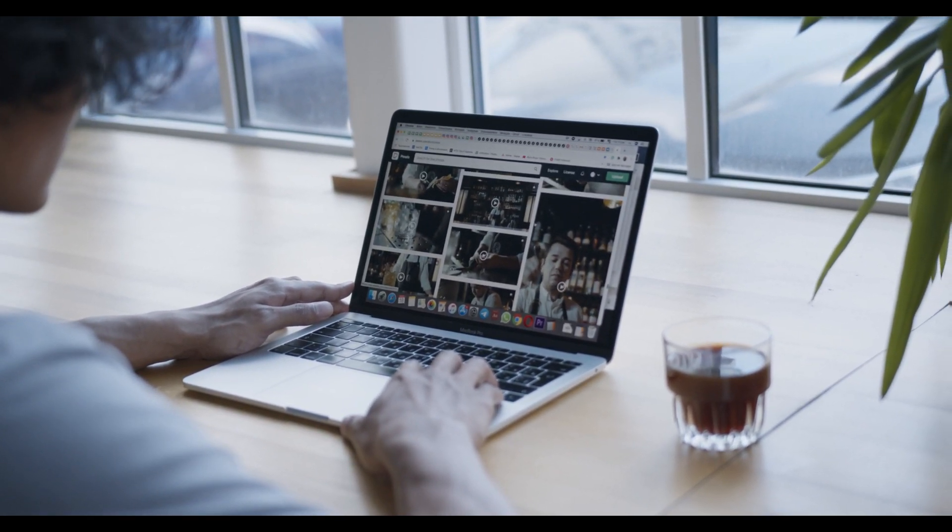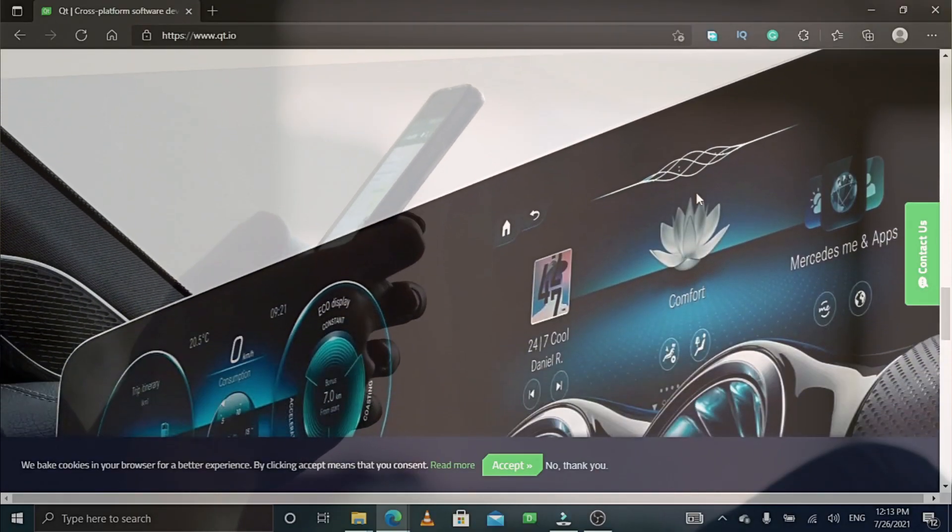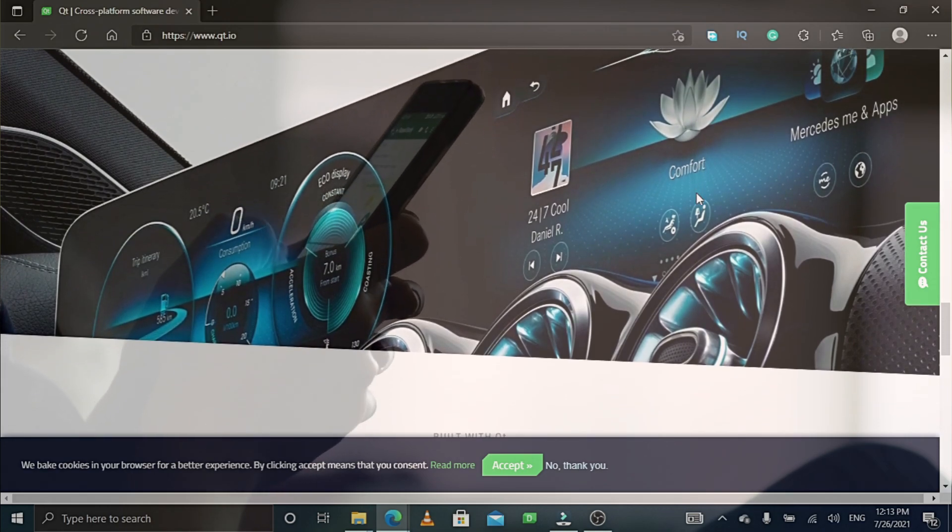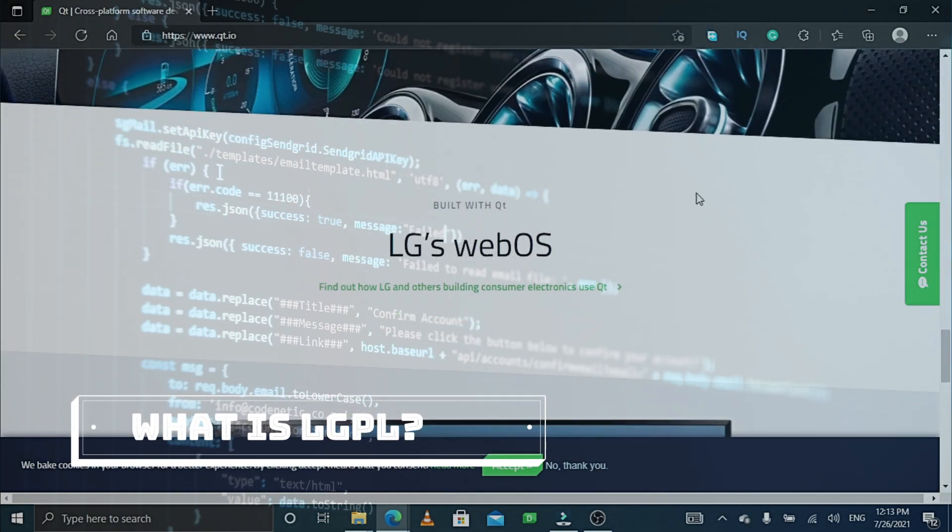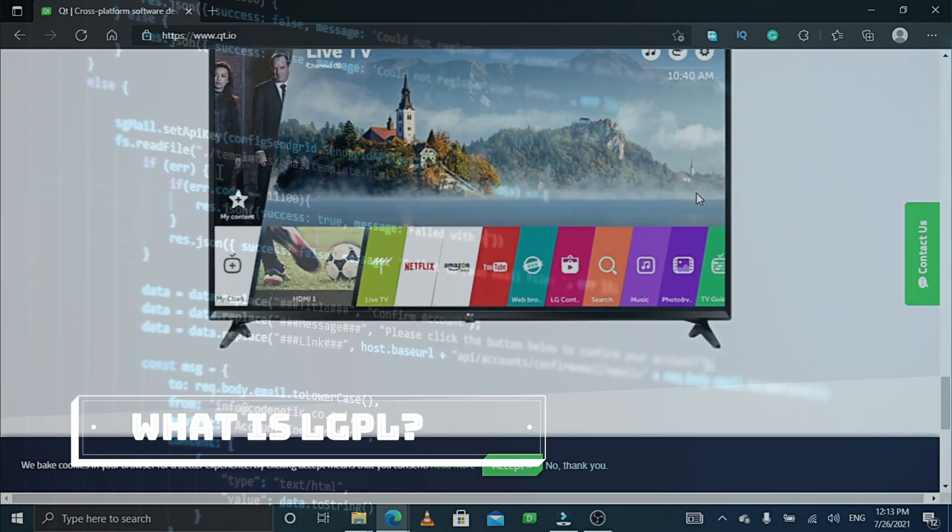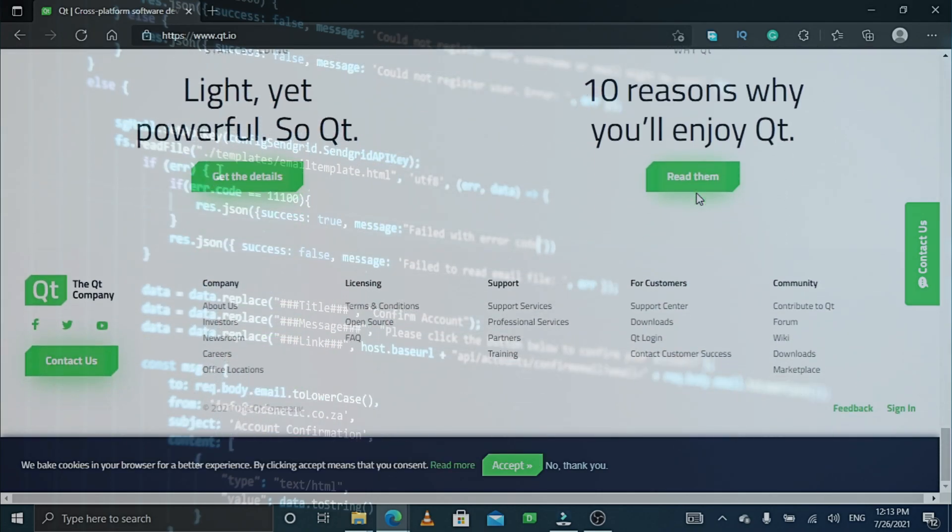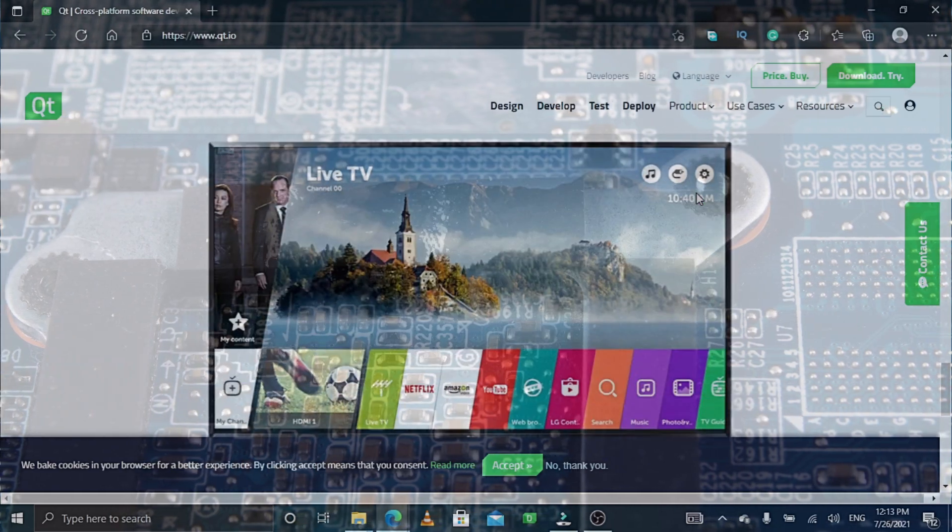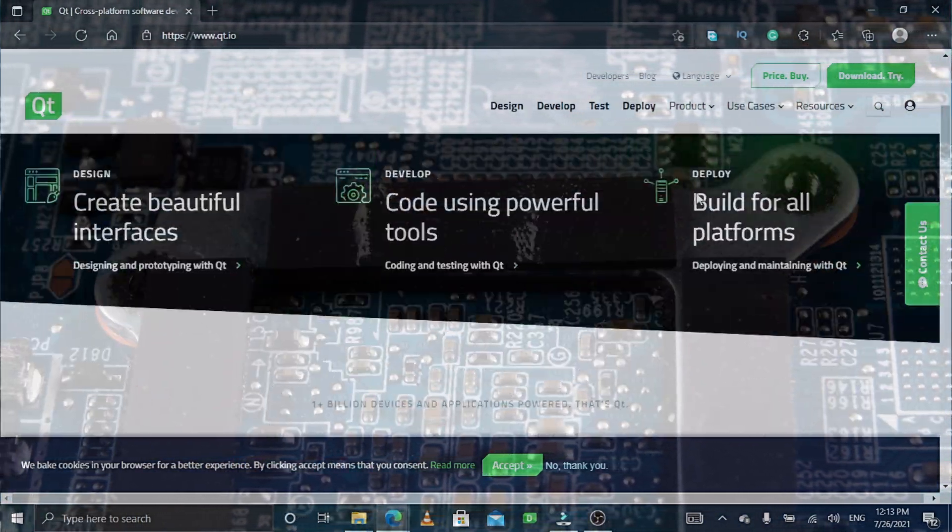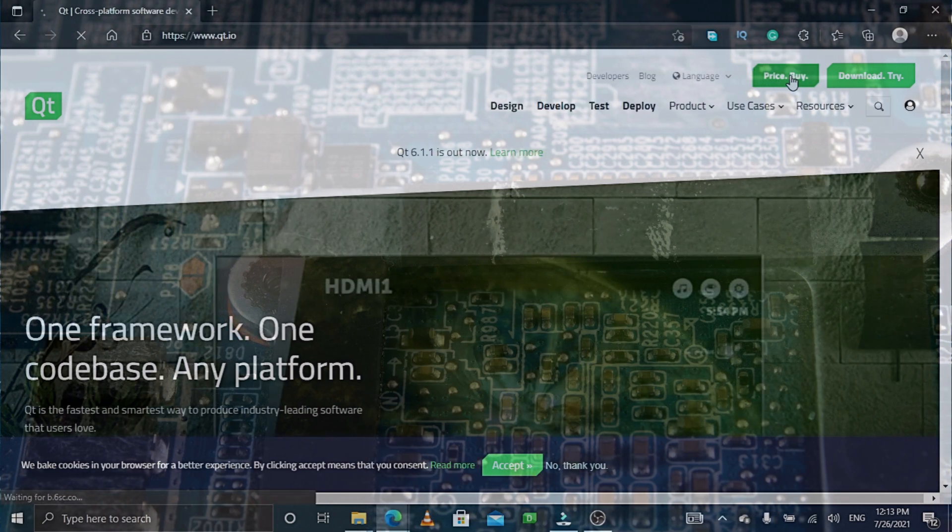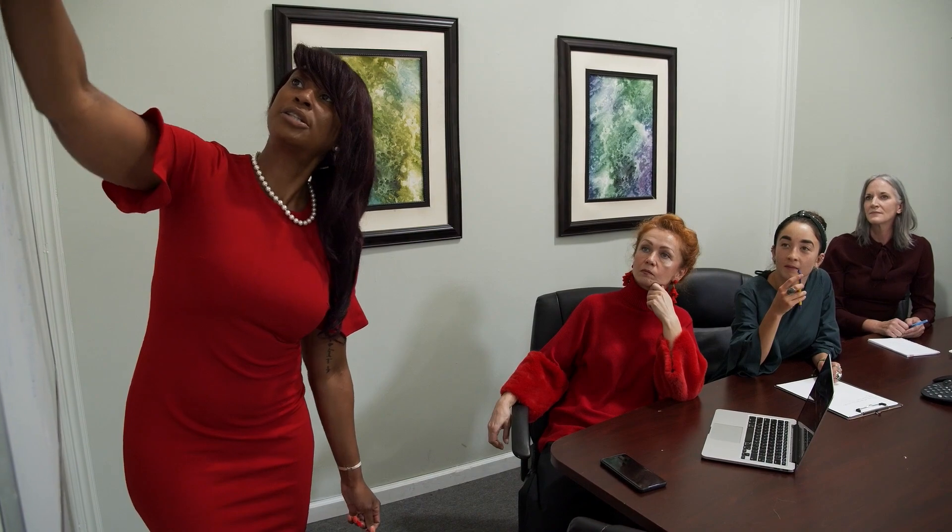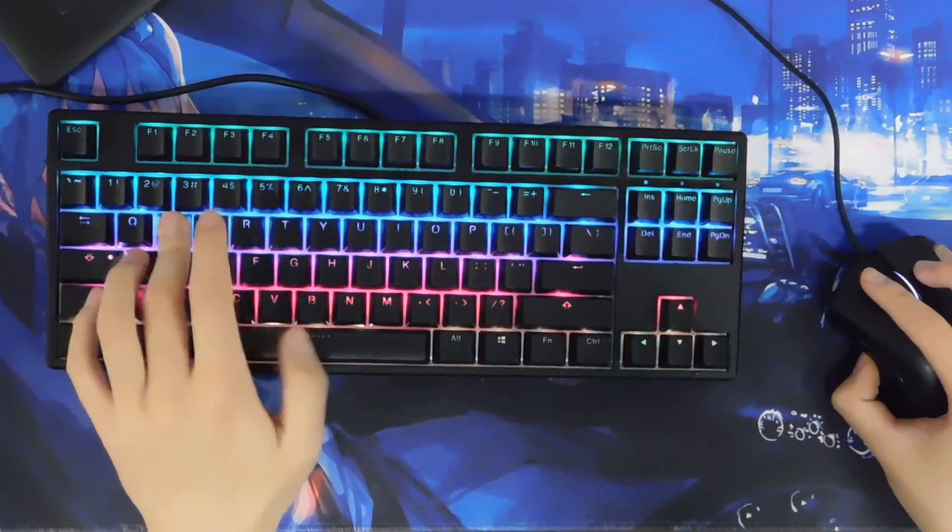The Qt software is also available under the LGPL 3.0 licenses. So what is LGPL? LGPL is a free software license that allows developers and companies to use and integrate a software component released under the LGPL into their own software without being required by the terms of a strong copyleft license to release the source code of their own components. However, any developer who modifies an LGPL-covered component is required to make their modified version available under the same LGPL license.